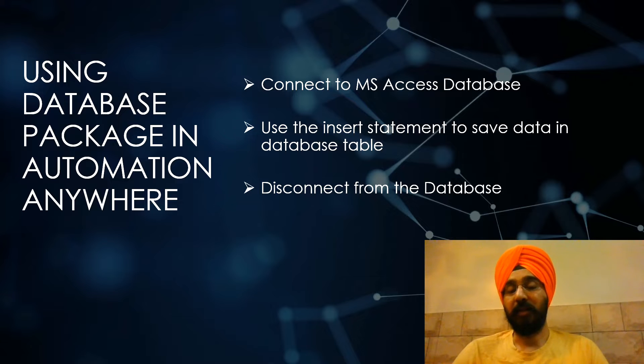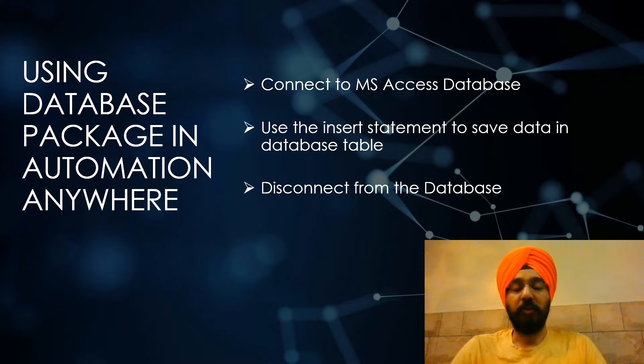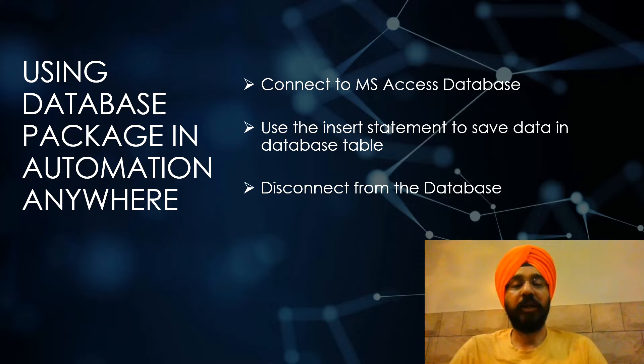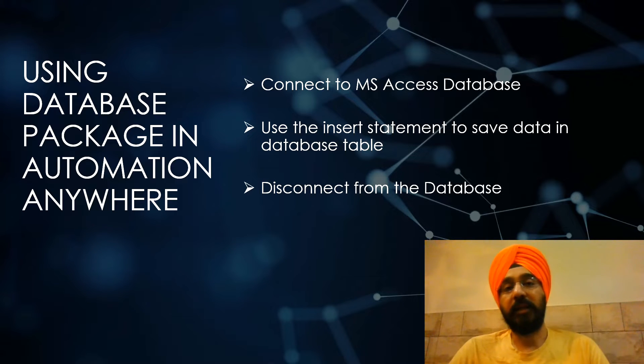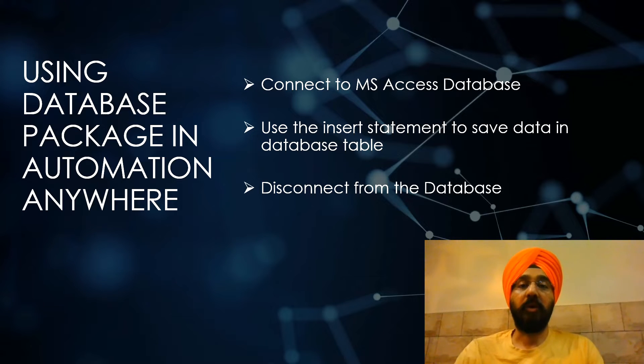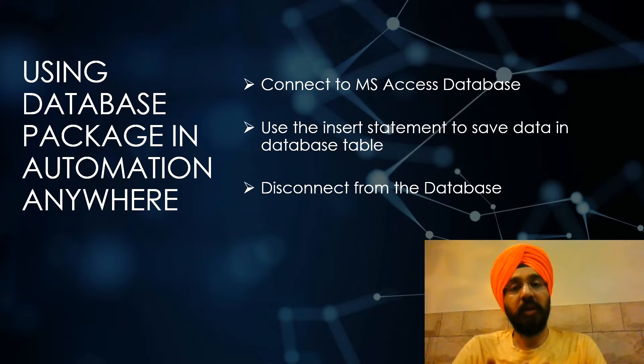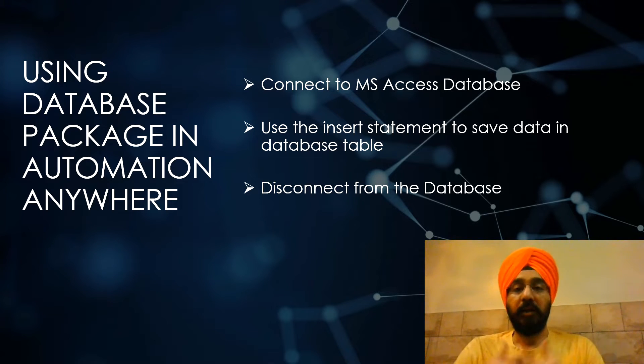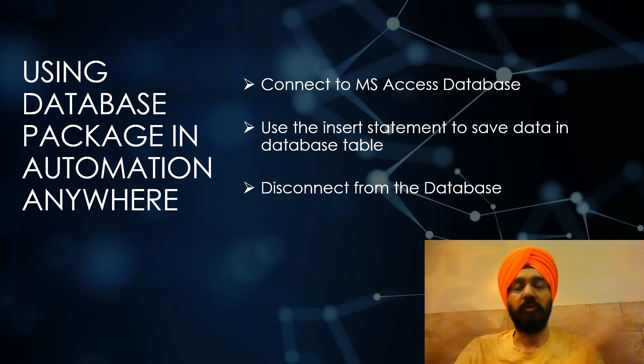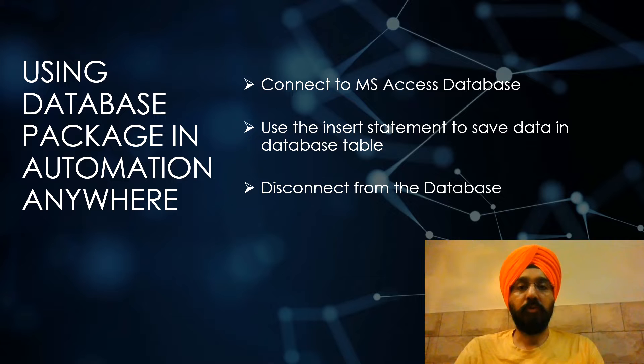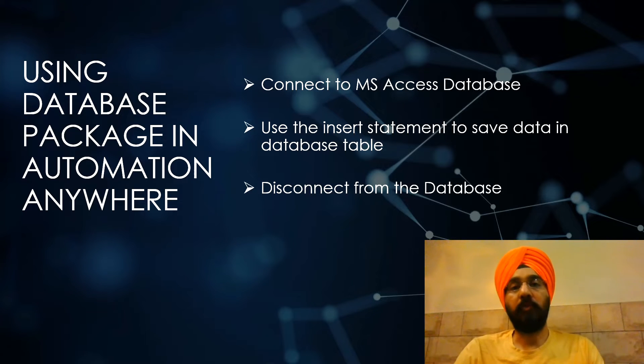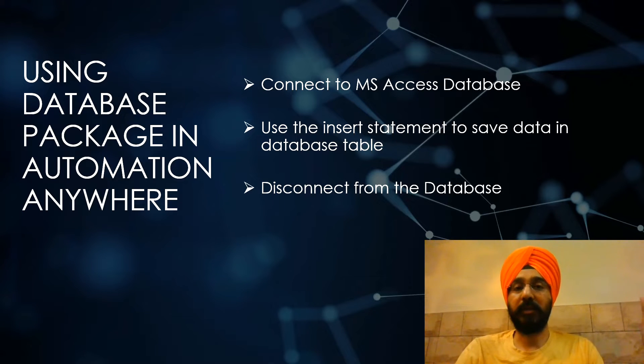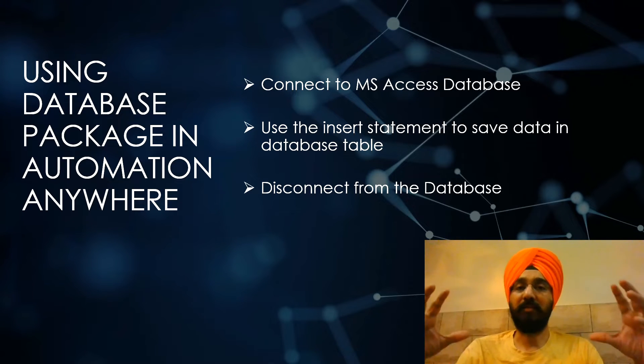The database can be any database—it can be MS Access, it can be SQL. I am showing an example of how to save the data in MS Access database. Once the data is centralized for each and every bot, you can create a smart dashboard by creating pipelines or you can link it to Power BI. You can really expand your scope on how you want to present the data once you have the data centralized.